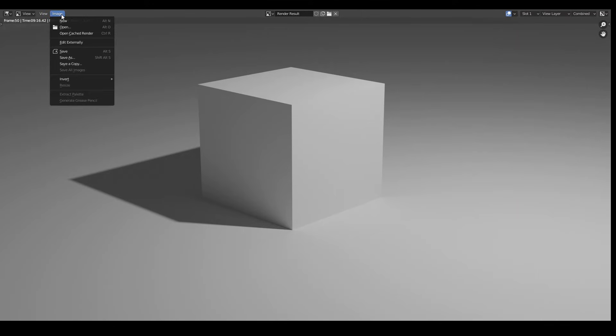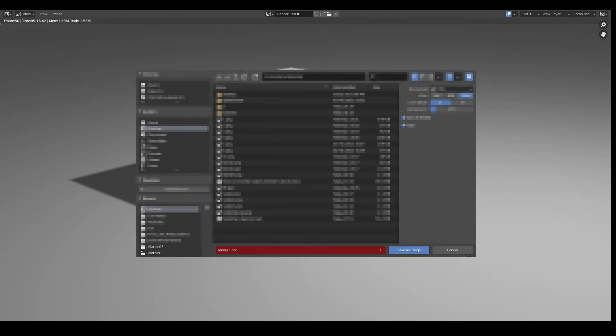After it's finished rendering, choose Save As under Image. Give your image a name and save it in your desired location.